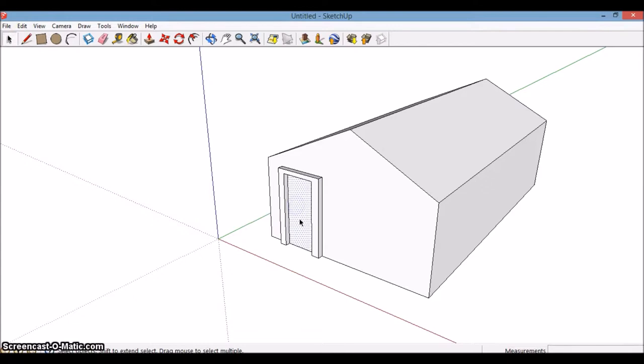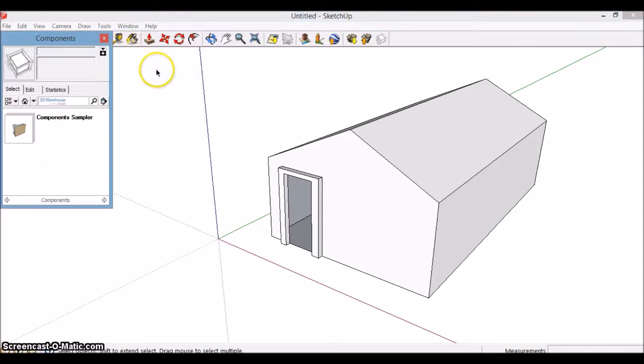Now you want a person to live in that house, so window, components, and type in, let's say, person. Person. Okay.